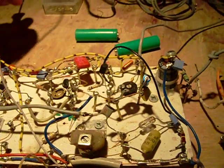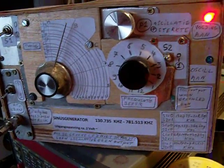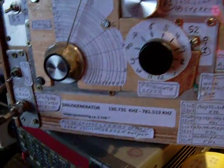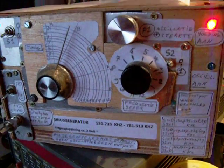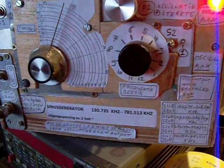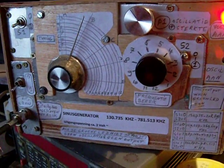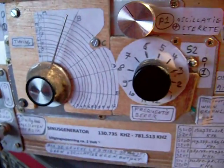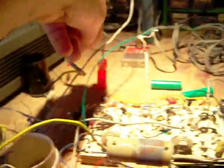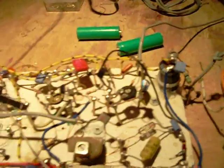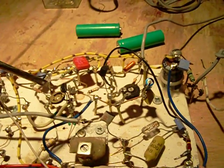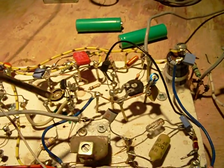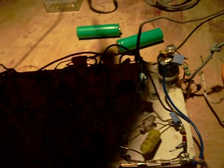I use this generator as BFO, beat frequency oscillator, to tune in on radio amateurs. It's necessary because they transmit in single sideband and an artificial carrier wave has to be injected in the EF stage to make the radio amateurs audible, the signals of these amateurs.